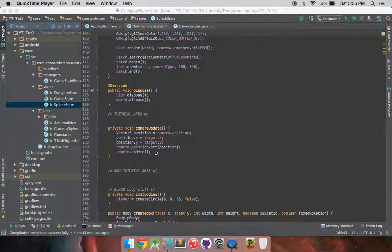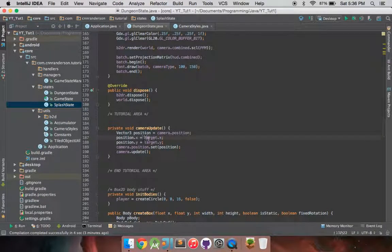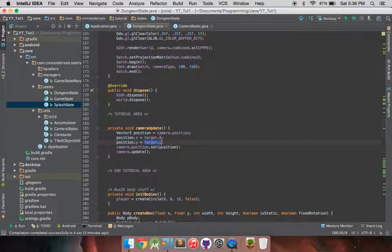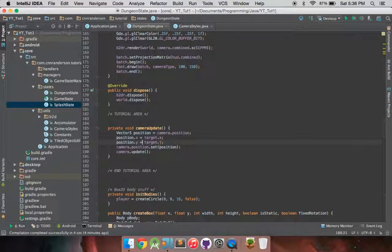I have a very simple camera update function that essentially snaps to a target, which I'll demonstrate here. All it does is set the X and Y to a static target, and any time that target changes, it's essentially locked on.